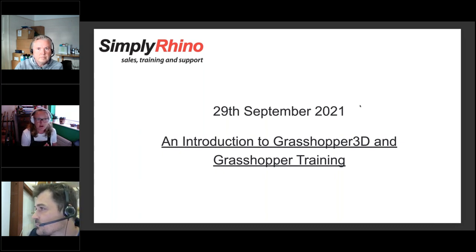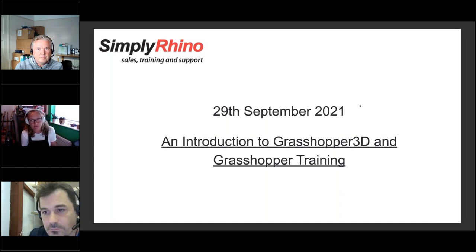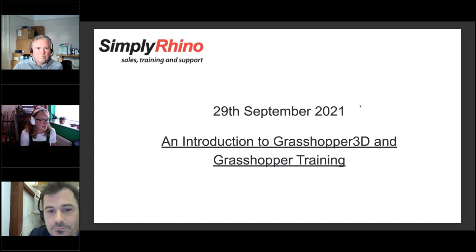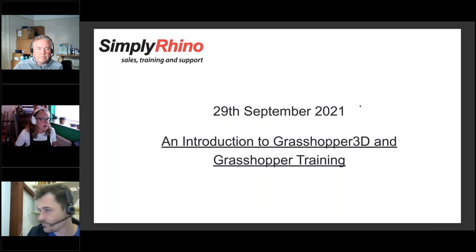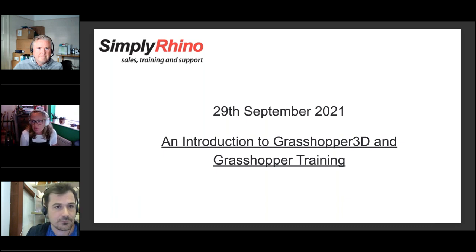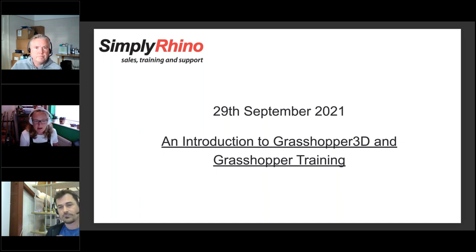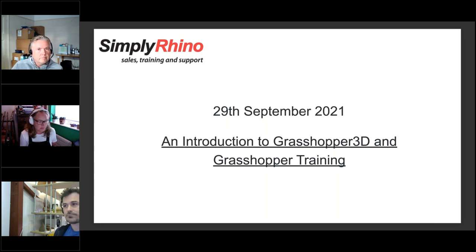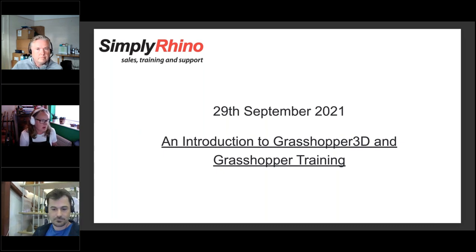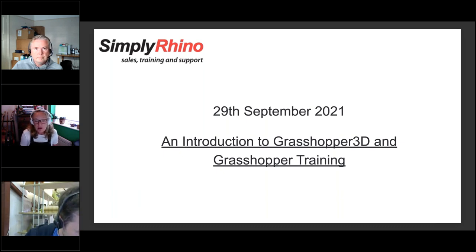We're Simply Rhino — we do Rhino sales, training and support, here for all your Rhino needs. Paul works with me in the UK, Arthur is also based here in the UK, and we also have Kathy in Simply Rhino South Africa who had a connection problem but will hopefully reappear. At the end of Arthur's presentation we're going to do a live Q&A, but in the meantime Paul and I will disappear once we hand over to Arthur.